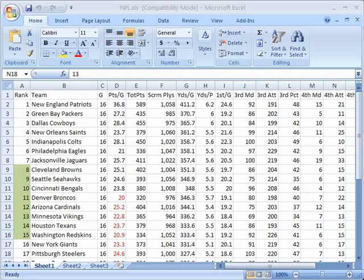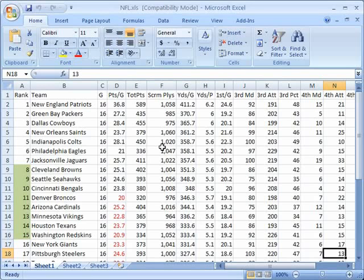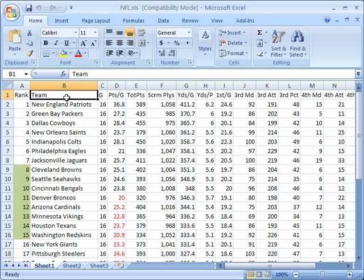In front of me here I have a spreadsheet that has statistics from the NFL season and you can see we have a lot of data presented in numerous different columns. We have a ranking here but it really starts with the team name, games played, points per game, etc.